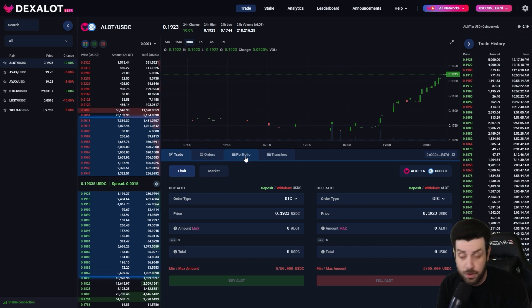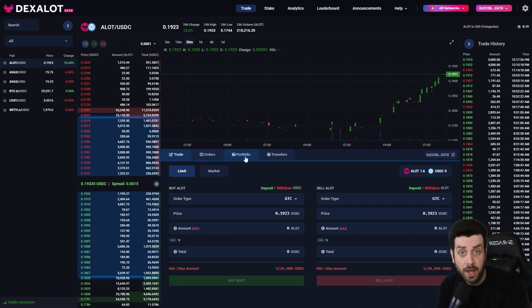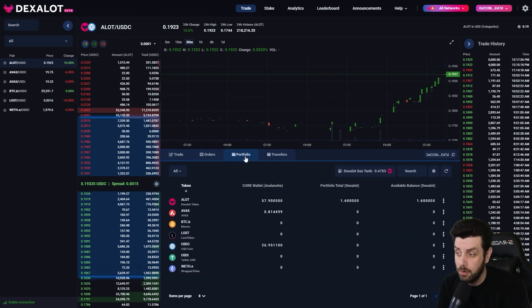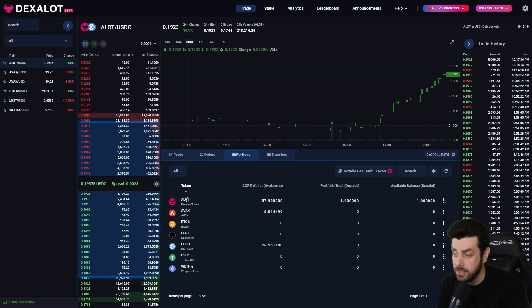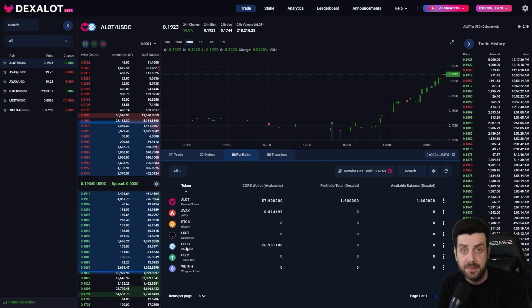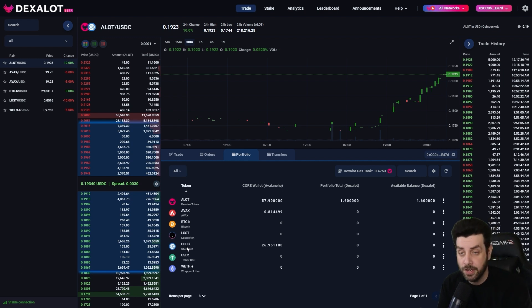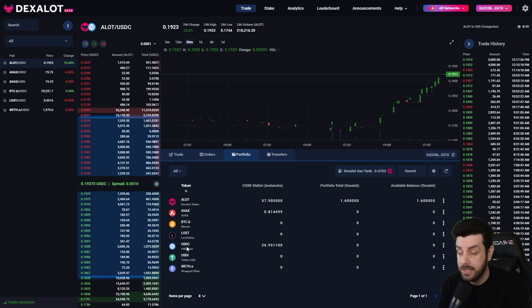The next thing we're going to do is go over to the Portfolio tab — it's the third one. Just click on Portfolio and we'll be able to see all our tokens. We've got some ALOT, some AVOX, and some USDC.